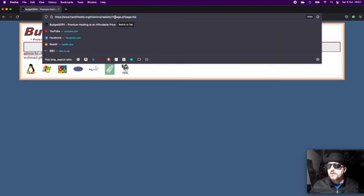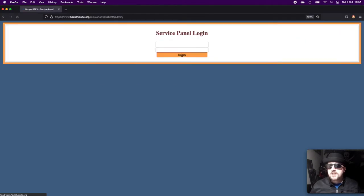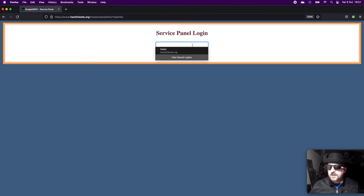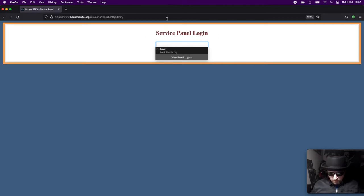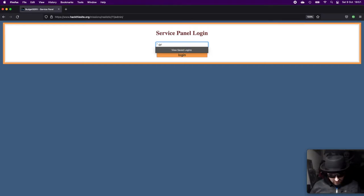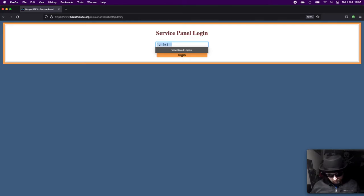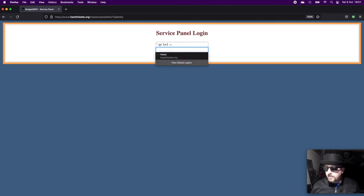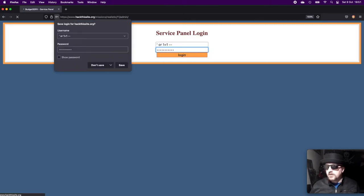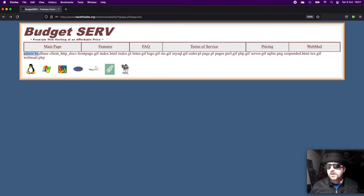We can head over here and we can see that it requires us to log in. So we can try a basic SQL injection on there, but it shouldn't work. Great, fantastic.